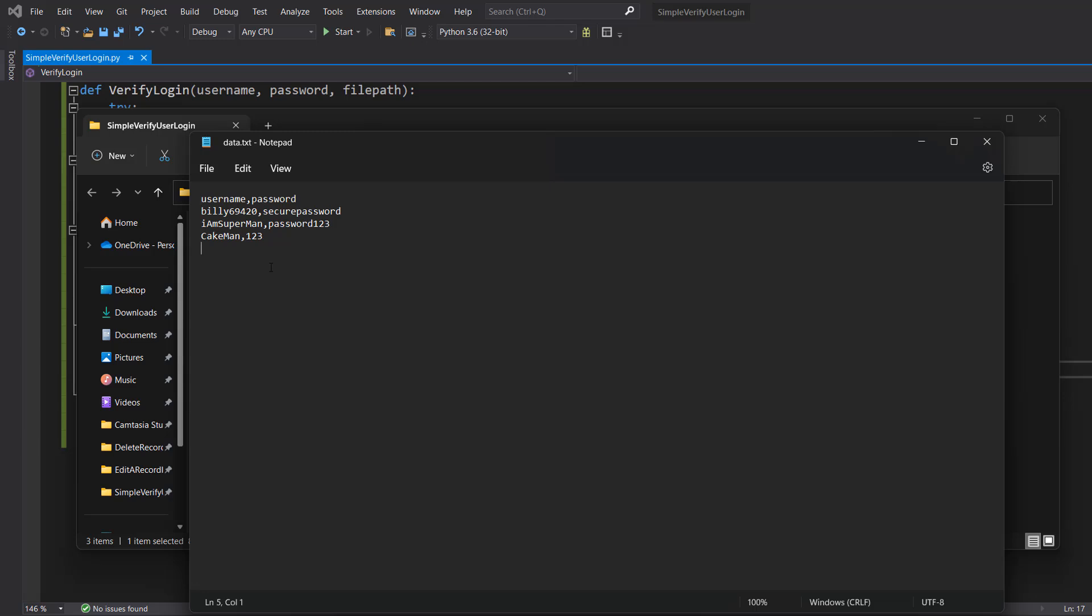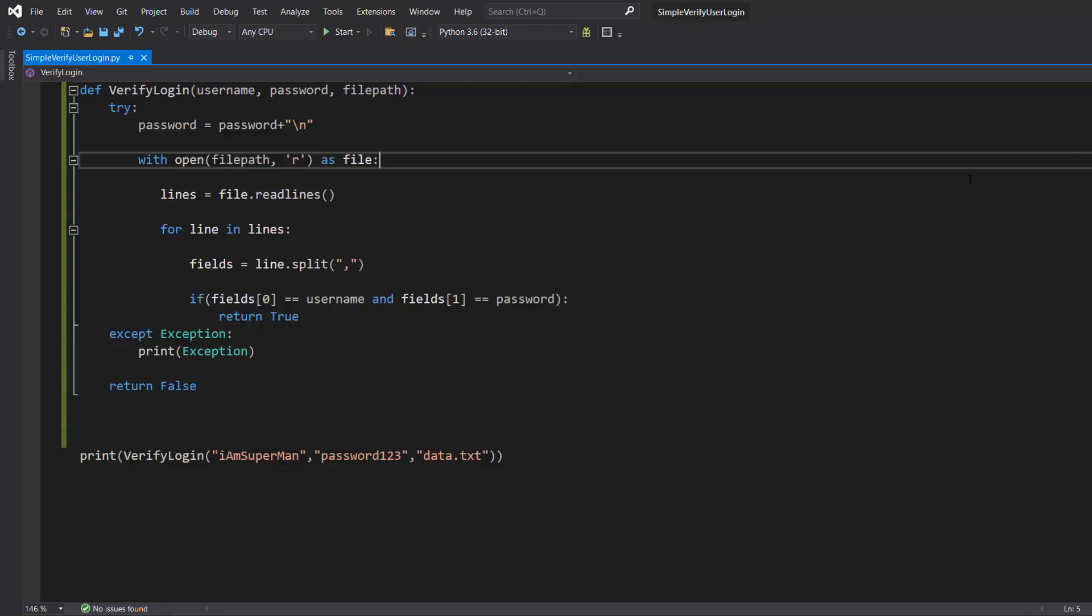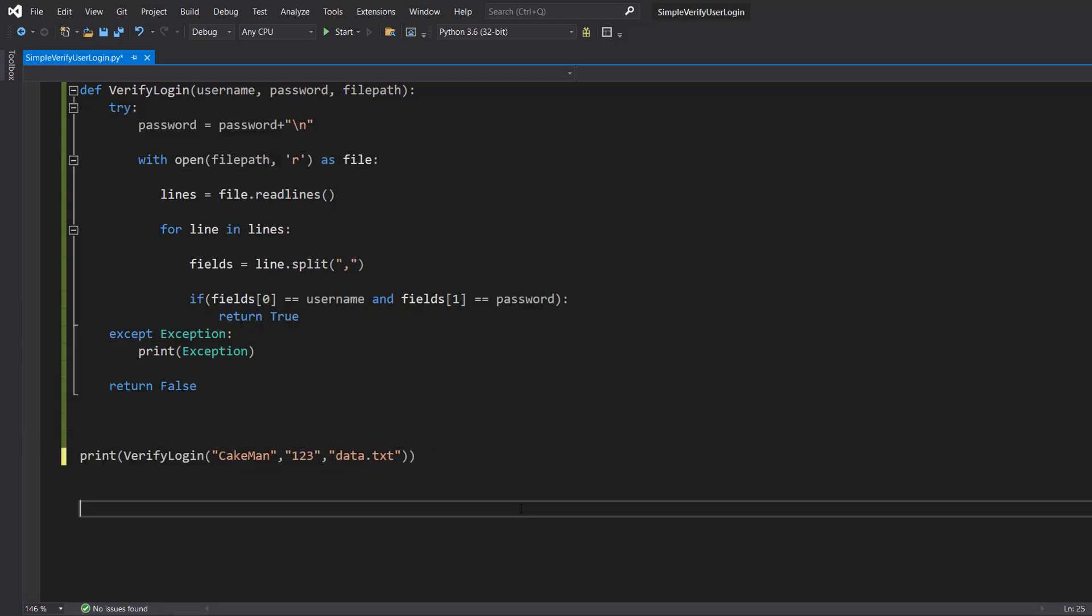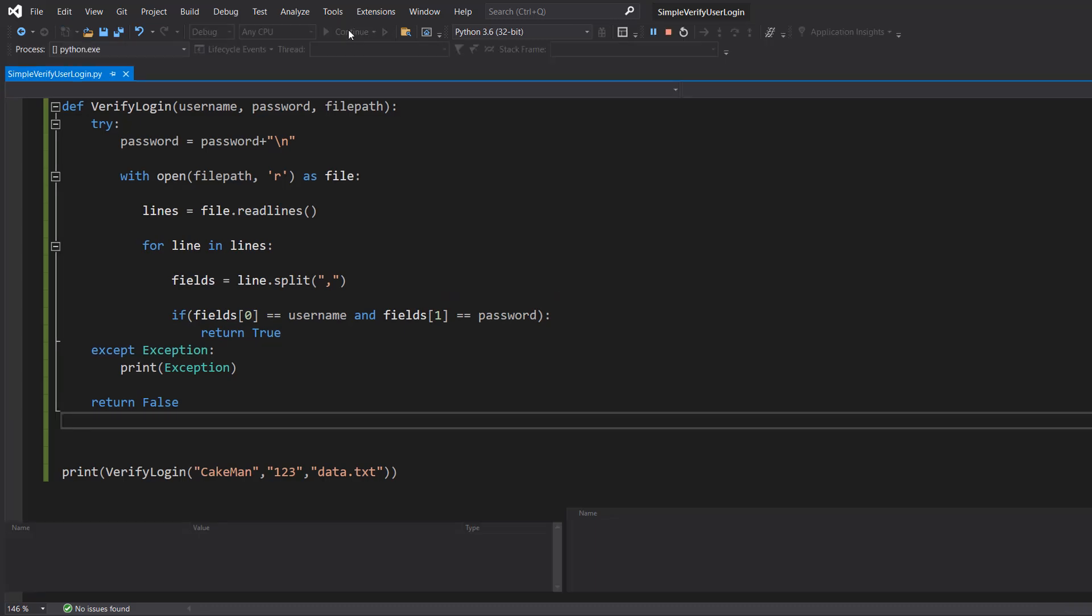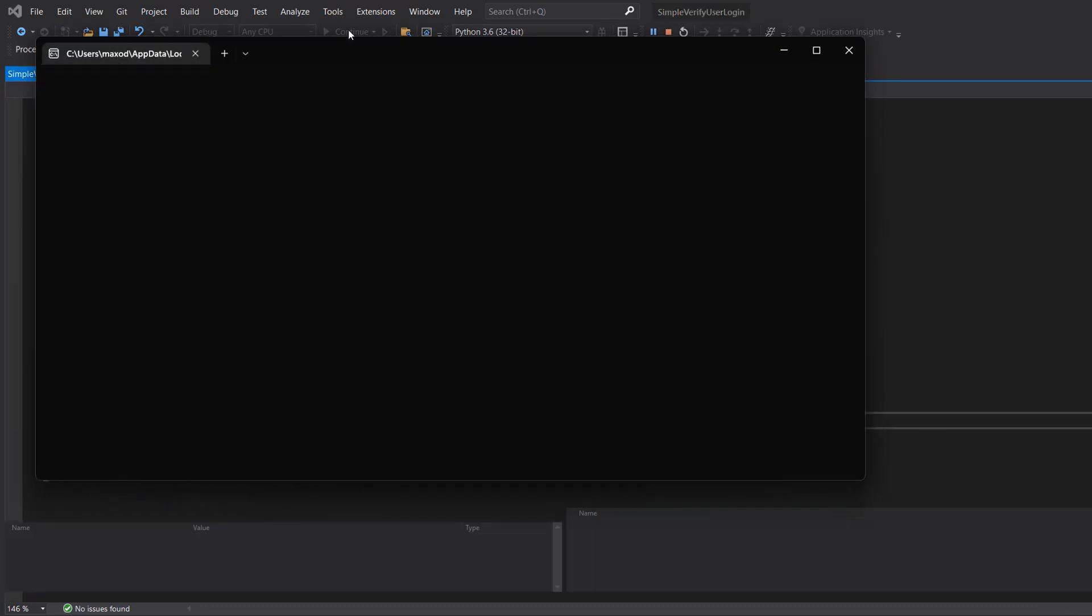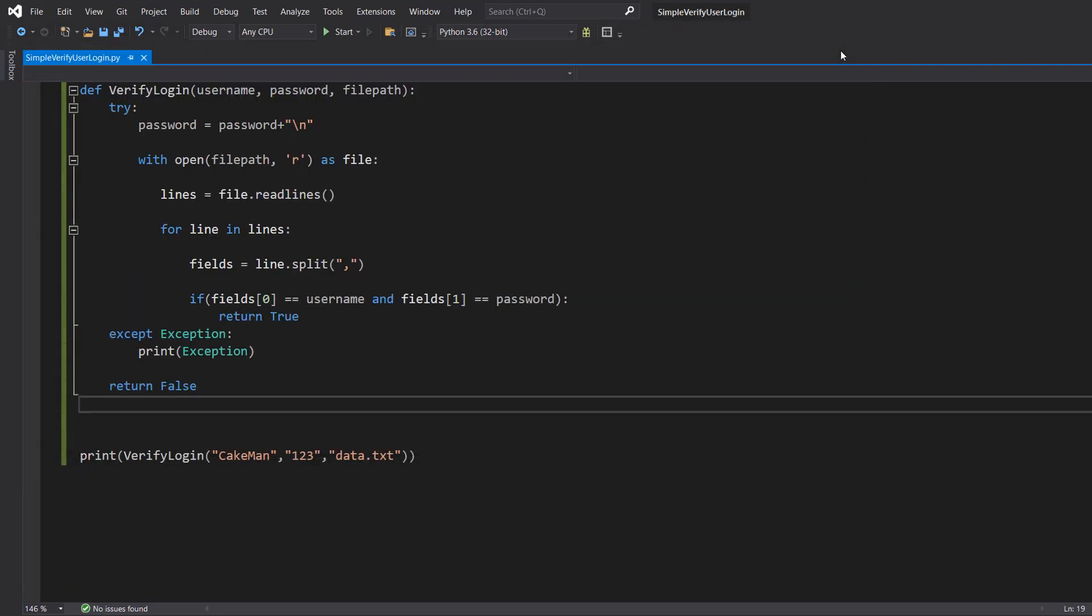Now we are going to do cakeman and 123. It's also good practice to make sure your file is closed before you read it. So save your work and then hit play. And it says true because 123 and cakeman was a password and username.